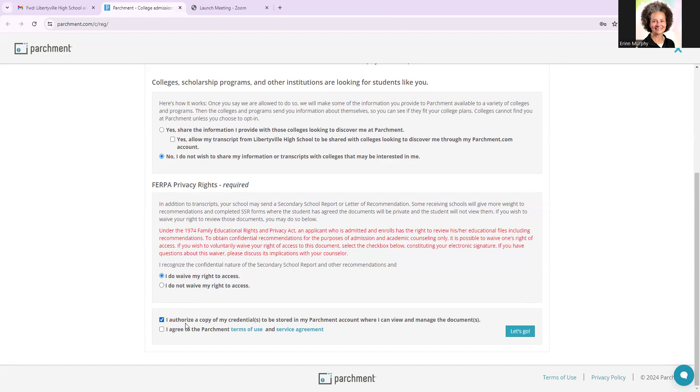I authorize a copy of my credentials to be stored. That's how your transcript from LHS gets processed into Parchment. And then I also agree to the Parchment terms of use. So I do waive my right, both clicks here, let's go.